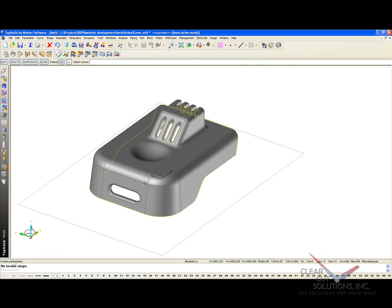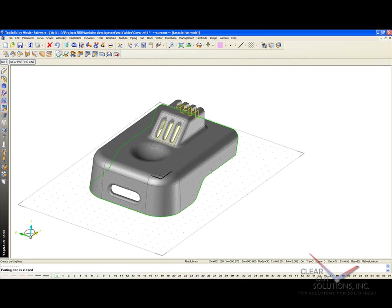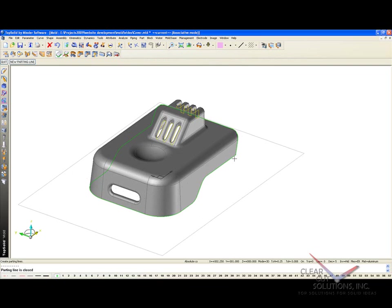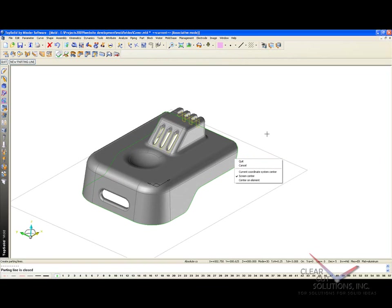From here, we just simply have to select the curves we want to use. So here I'm going to start on the outside and select that. In this case, TopSolidMold automatically determined that it can go all the way around the part. There were no other decisions to make, so we selected that one 100% for you.